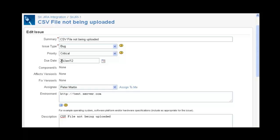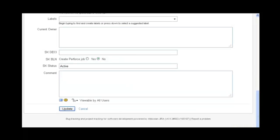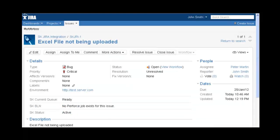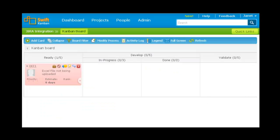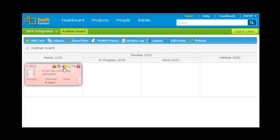Let me now make changes to the summary and the description of the card. When synchronization takes place, you will see the updated title and the description in SwiftKanban.